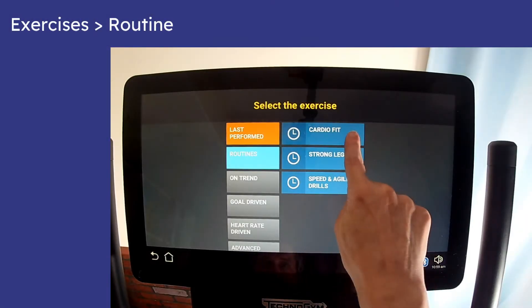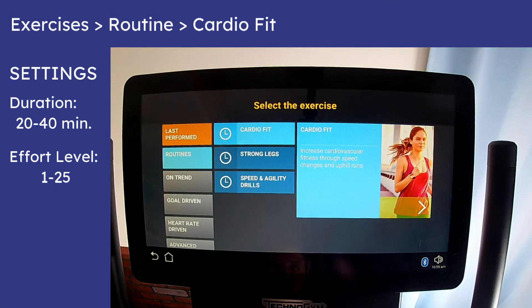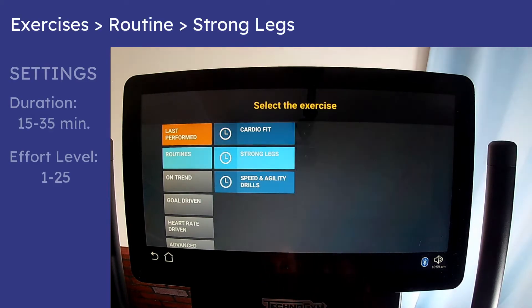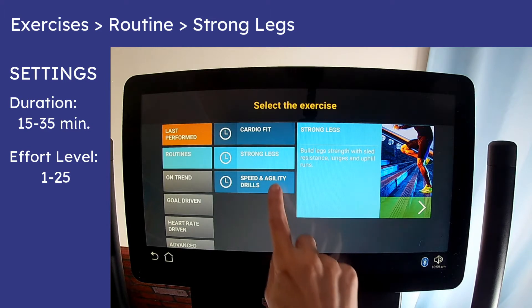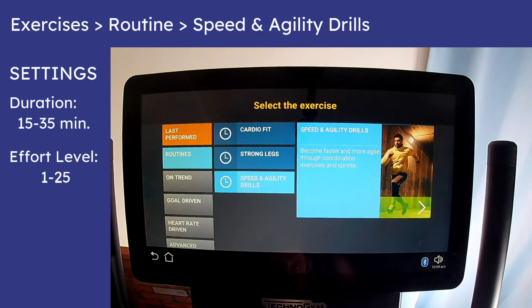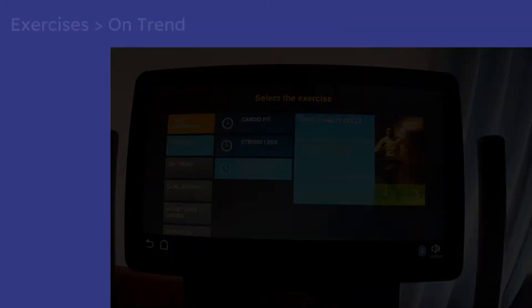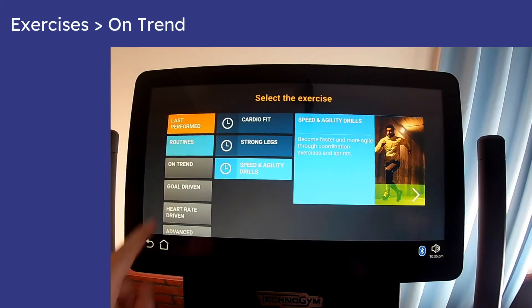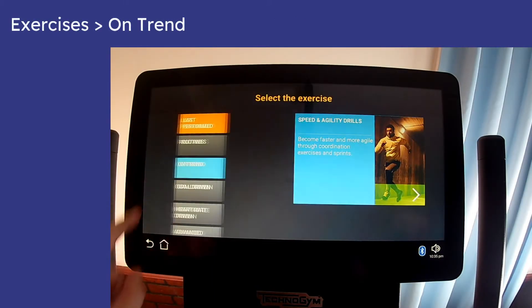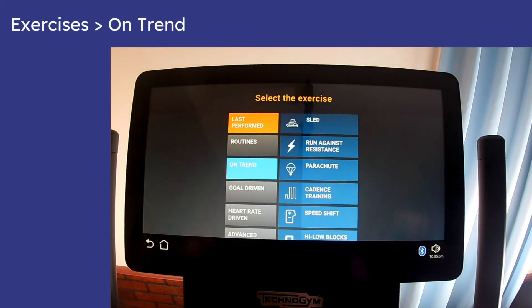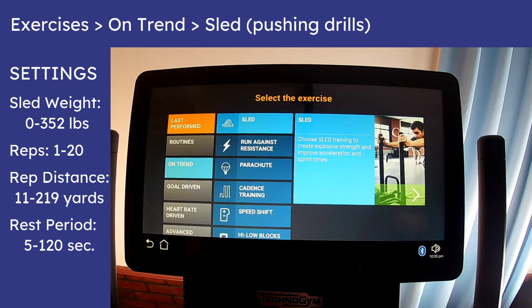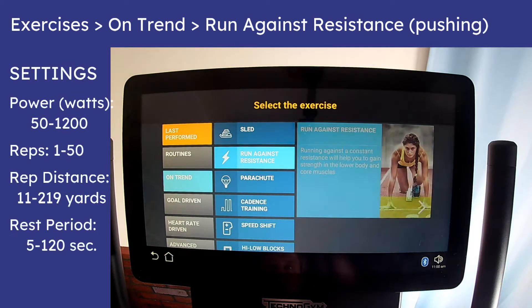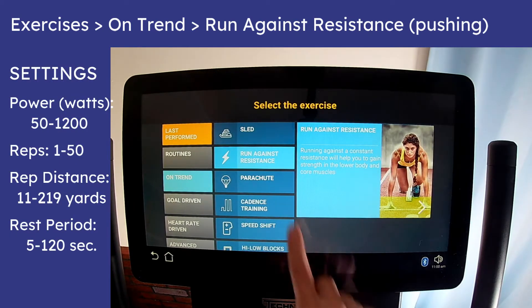You can reuse your favorite workouts as many times as you wish if you're logged in. The Routines submenu has the same three routines from the Routine tile on the main homepage: Cardio Fit, Strong Legs, and Speed and Agility Drills. There are eight submenus under On Trend, and the first three are Sled, Run Against Resistance, and Parachute, which are the same ones on the Performance Training tile.